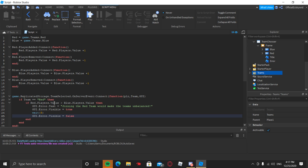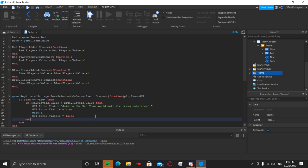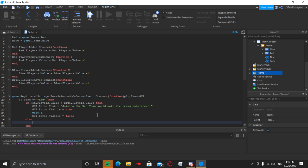So this block of code checks: if the players on the red team are greater than the players on the blue team, it gives the error saying joining the red team would make the teams unbalanced, makes the error text visible, waits five seconds, then hides it again. After GUI.Error.Visible = false, press Enter and type 'else' — this handles the case where the red and blue player counts are equal, or blue has more players than red.